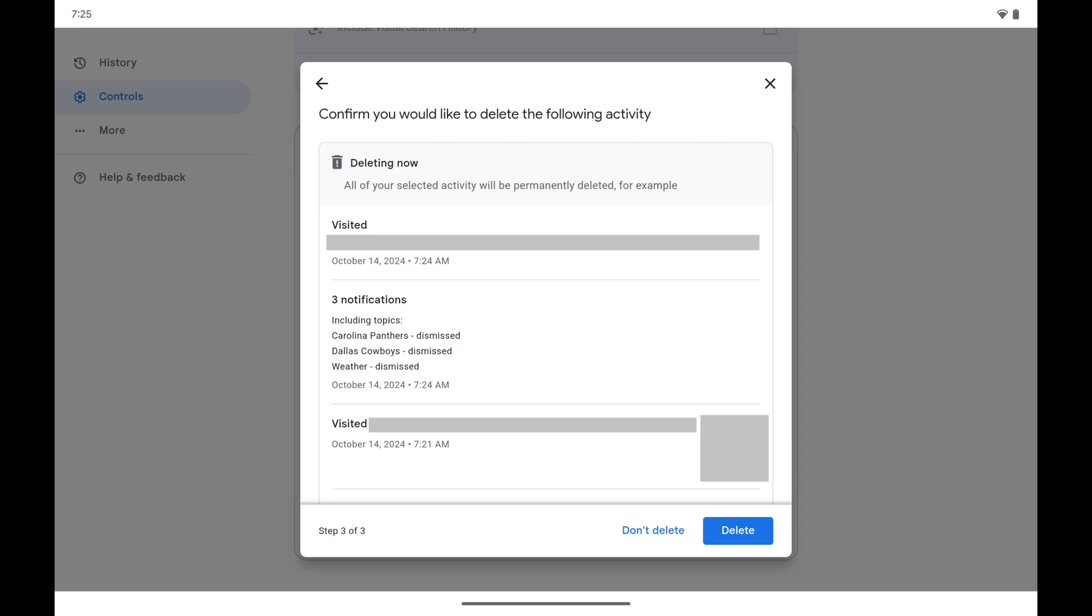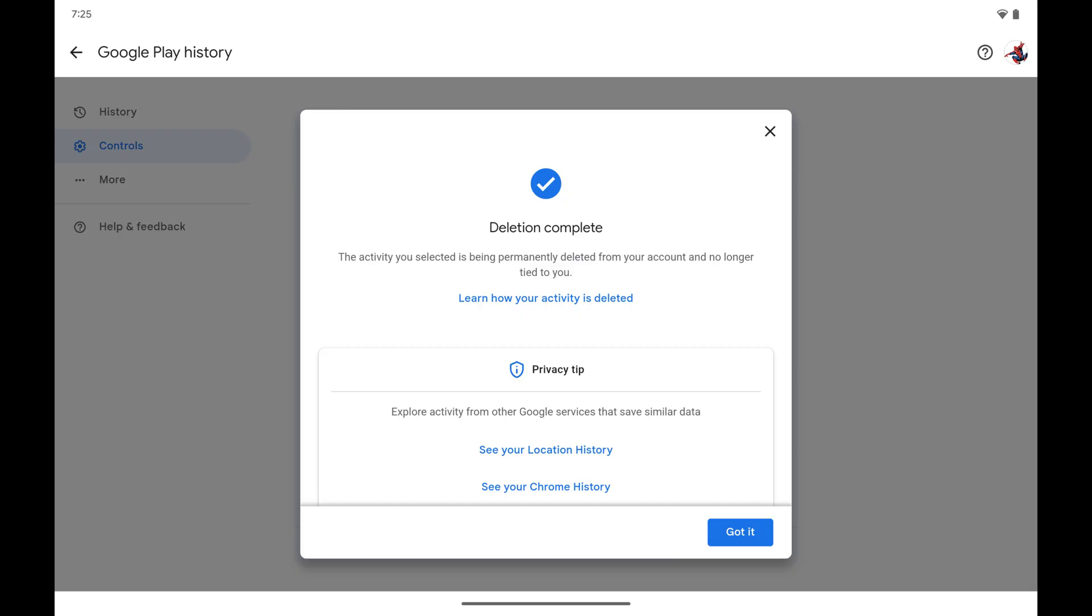Step 8. Tap Delete. The next window lets you know that your selected Web and App Activity history has been deleted. Going forward with Web and App Activity turned off, Google will no longer be able to serve you targeted ads in Google Play.